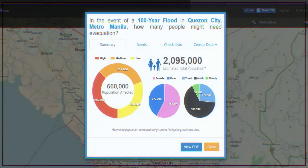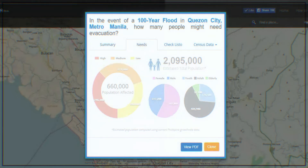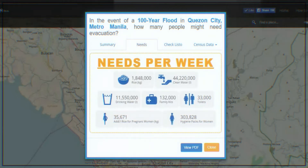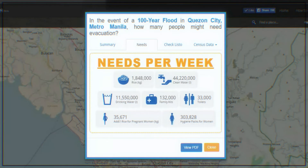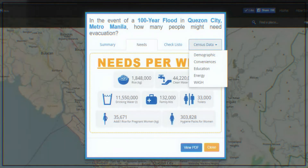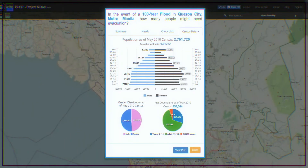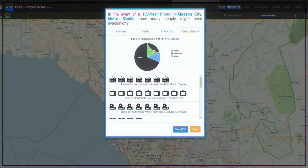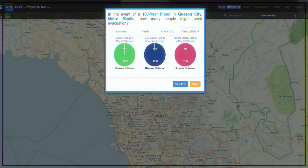The report also shows the minimum needs assessment of the populations affected, so LGUs can prepare the appropriate amount of food, water, and other necessities. The report also shows other important information, such as the area's demographics, household conveniences, water and energy sources, and education data.